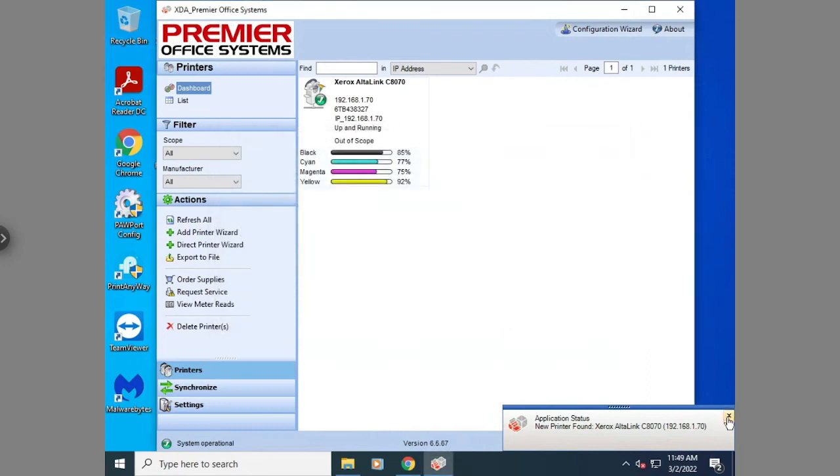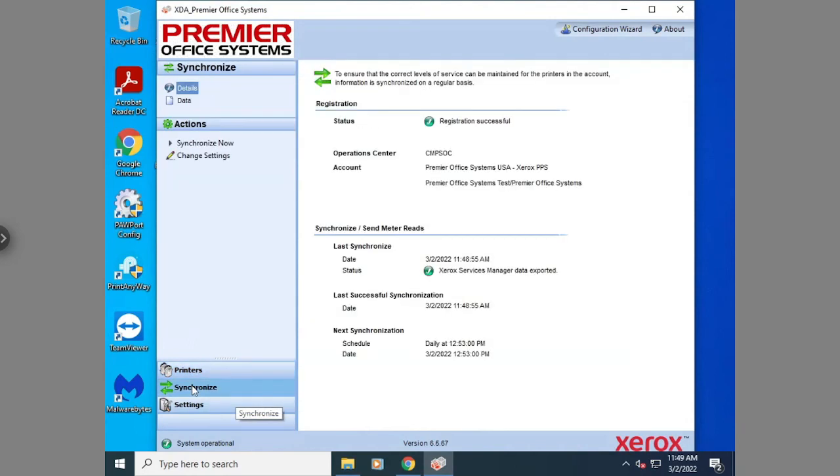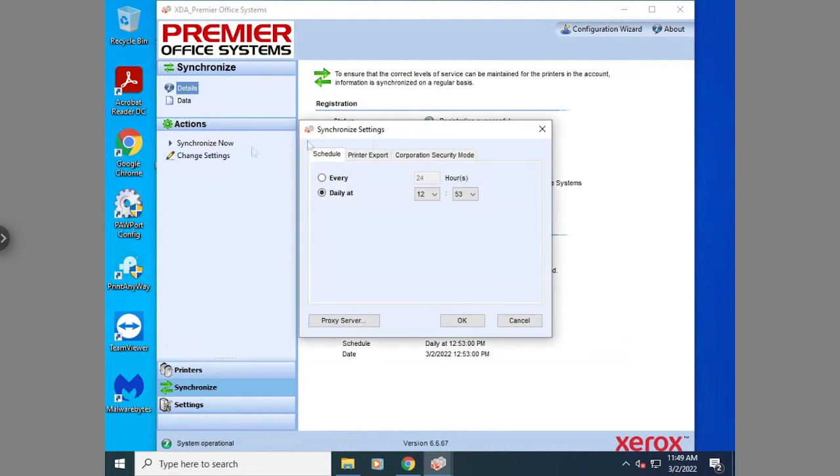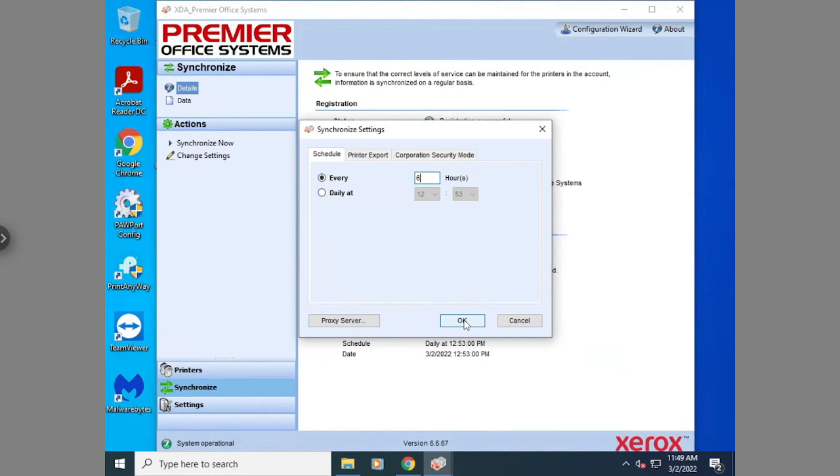Now there's two settings I would recommend changing. First, I would go to the synchronize icon, hit change settings, and then tell it to report every six hours. I recommend this because the more it reports, the more accurate the auto supply replenishment will be.